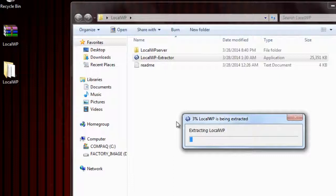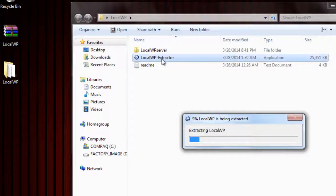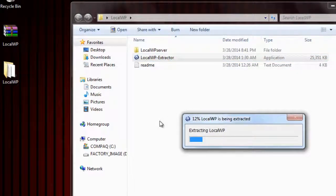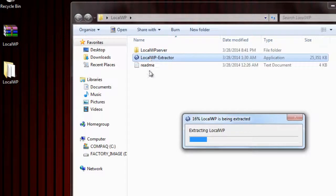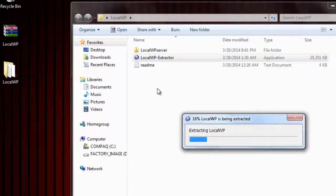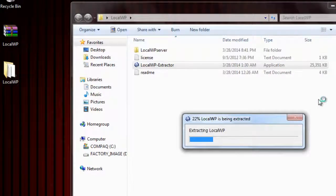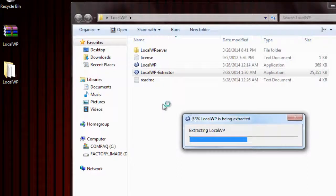So I'm going to just choose yes and it'll extract it right into this folder. It'll take a few seconds depending on the speed of your computer. Once it's done extracting, it'll automatically delete this extractor which will leave you with just the files you need.